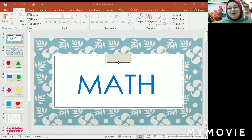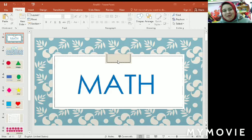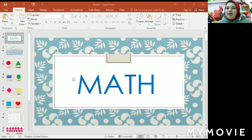Good morning KG1, how are you today? Hope all of you are fine. Today we have a math session, let's start.